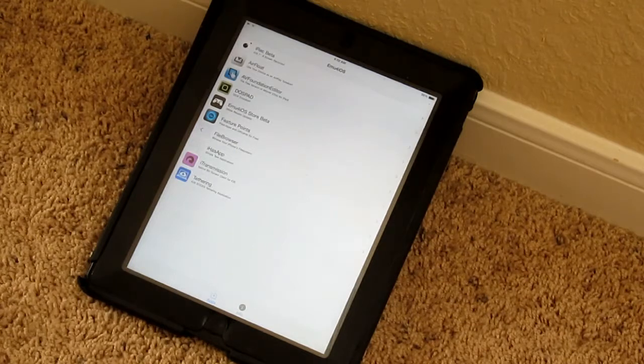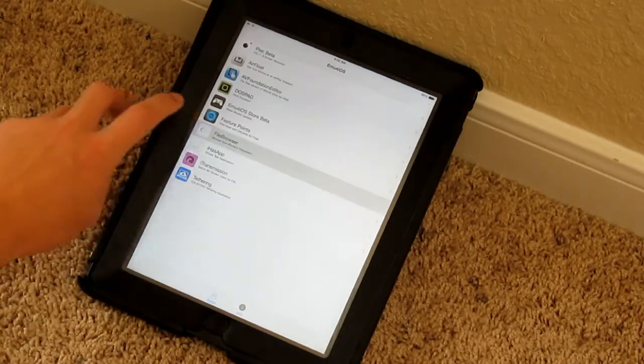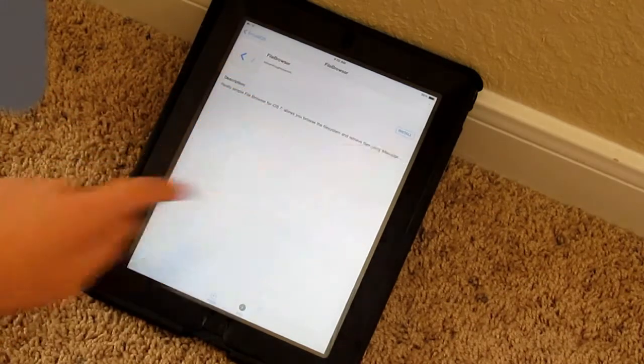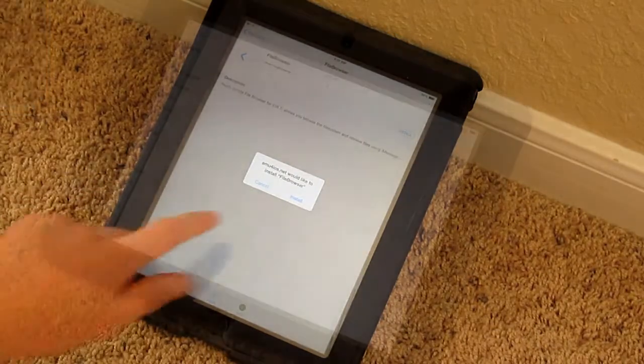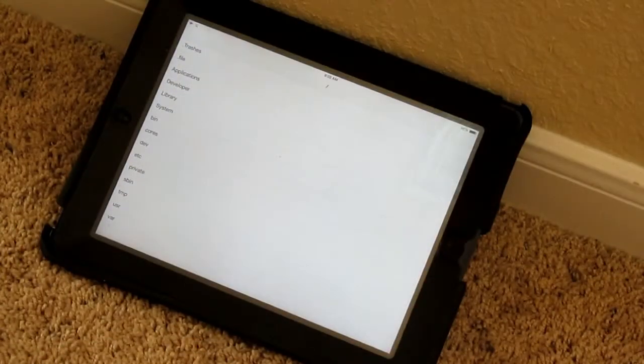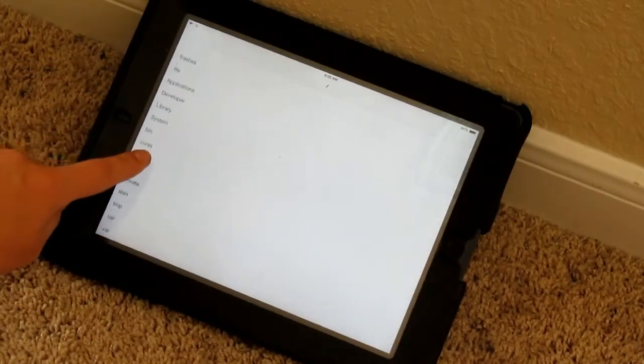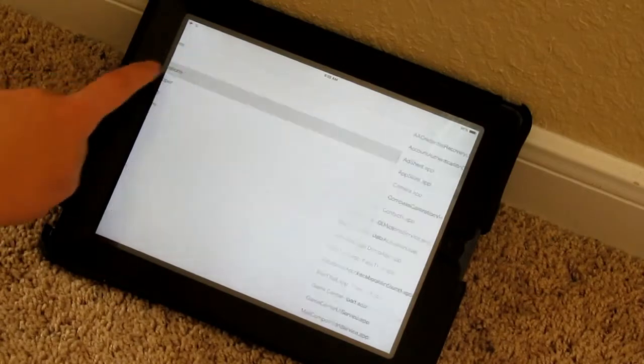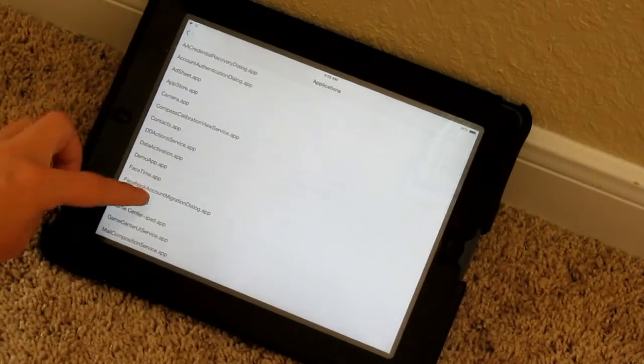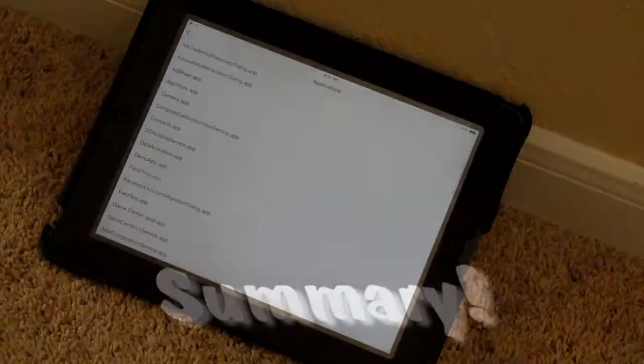So one last thing before I leave, here's what the file manager looks like. As you can see, it's doing its job. You can browse all of the files on your iOS device from this app.